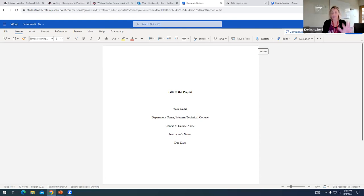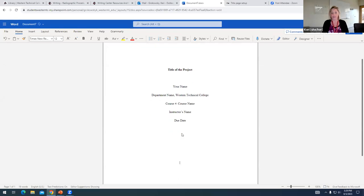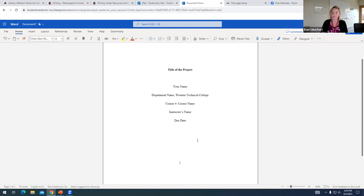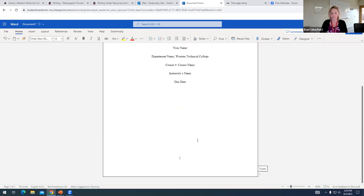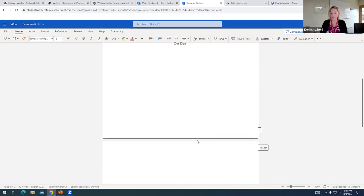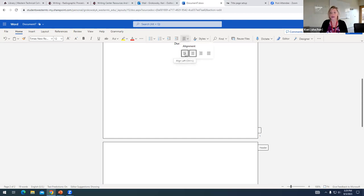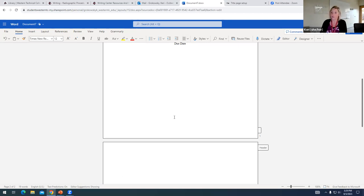Once I have all the information on my title page, I can kind of enter down and you can see exactly how this will look. And then to prepare for beginning the rest of my project, I'd recommend that you enter down to the second page, and then go ahead and go back to left justification for your alignment. And you will be all ready to go with the next step of your project, whatever that might be.